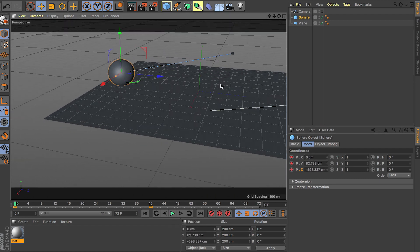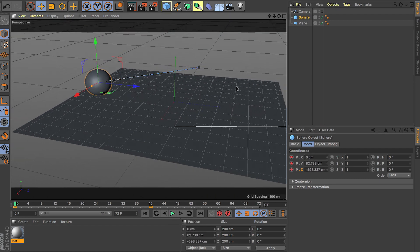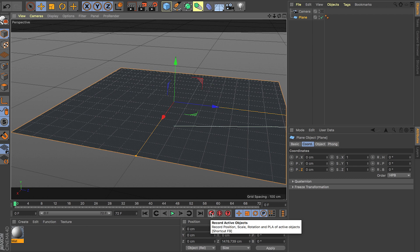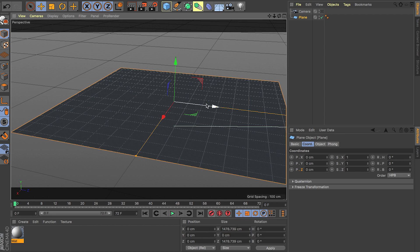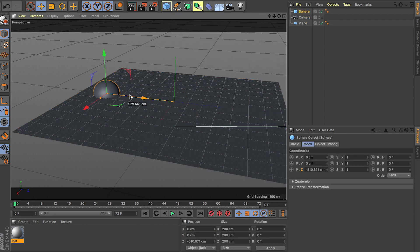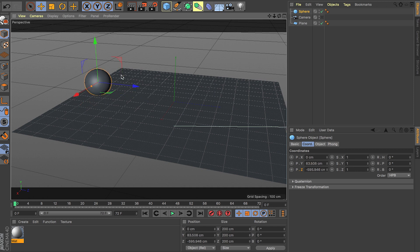The second way of setting up your keyframe is using this button right here. It's going to be grayed out because I don't have any objects selected, but it's called Record Active Objects. What it does is it records location, rotation, and scale at the same time. So for example, if I create my sphere again and I click this button, as you can see all the options for scale, rotation, and location turn red.